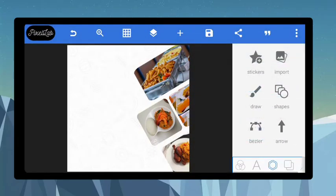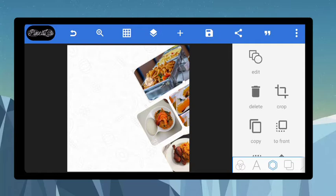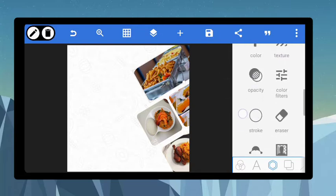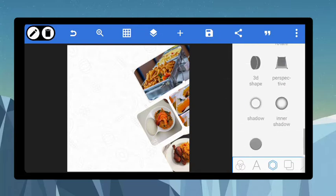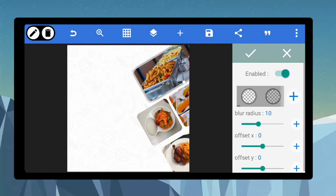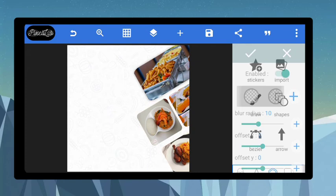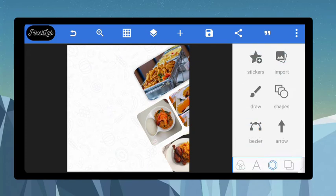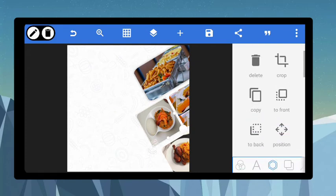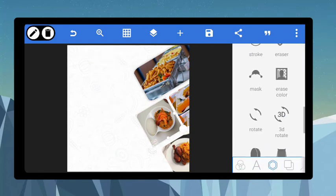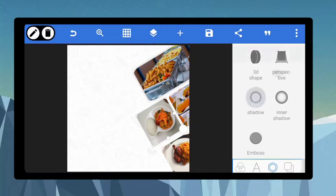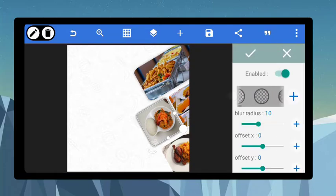Now I have all the food items set and positioned. Let's add some shadow to each item — there will be a little difference between the background and the shapes. Enable shadow and give it a lighter shadow. Do the same thing for the others.